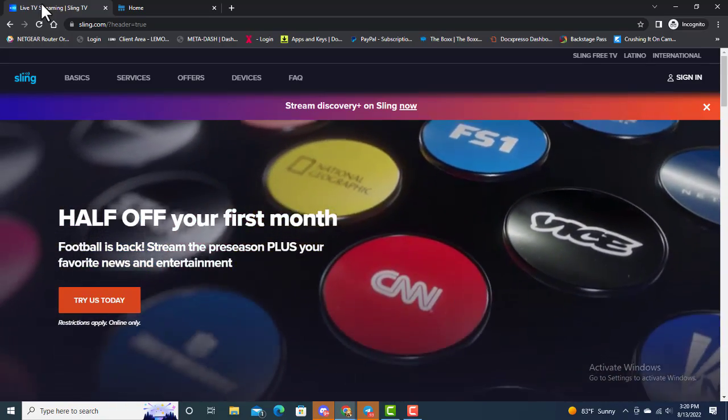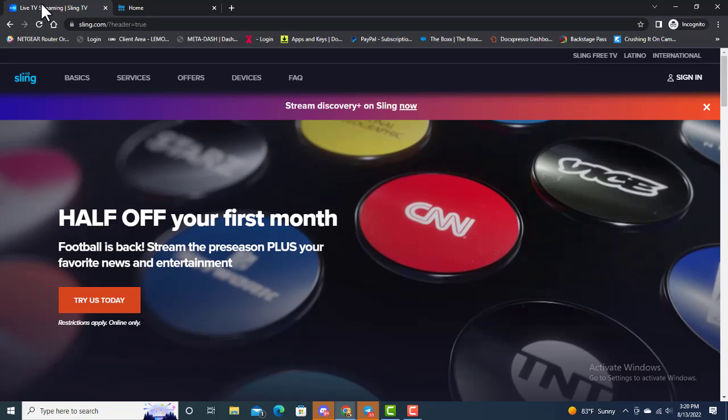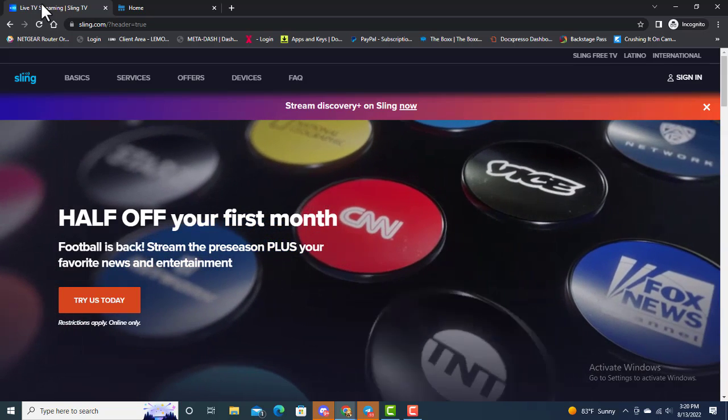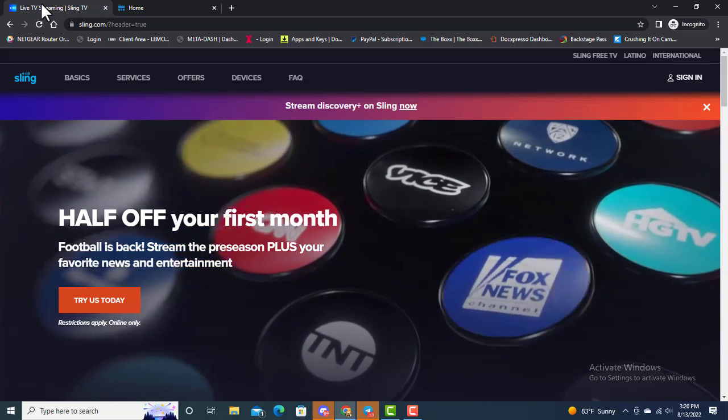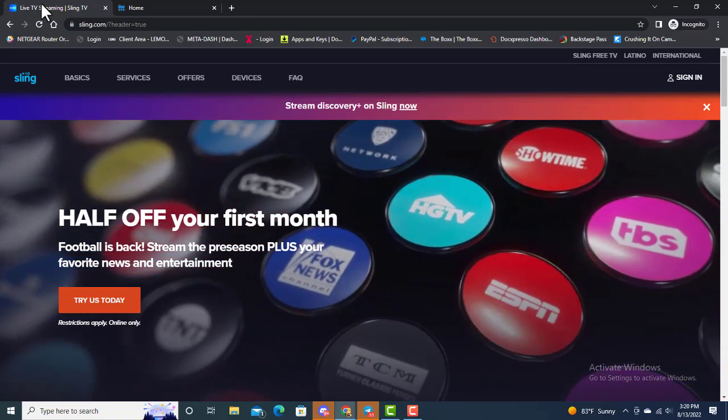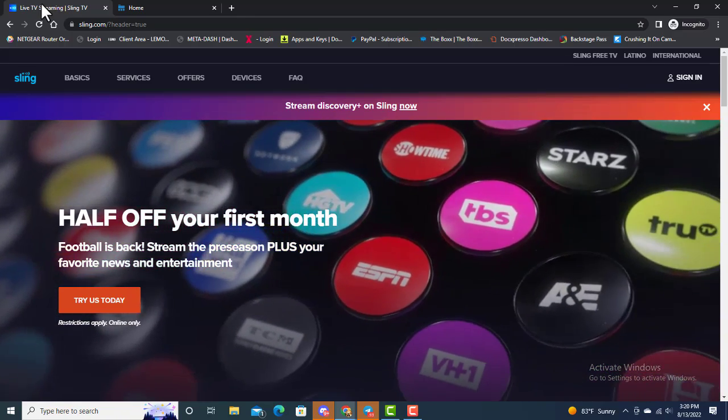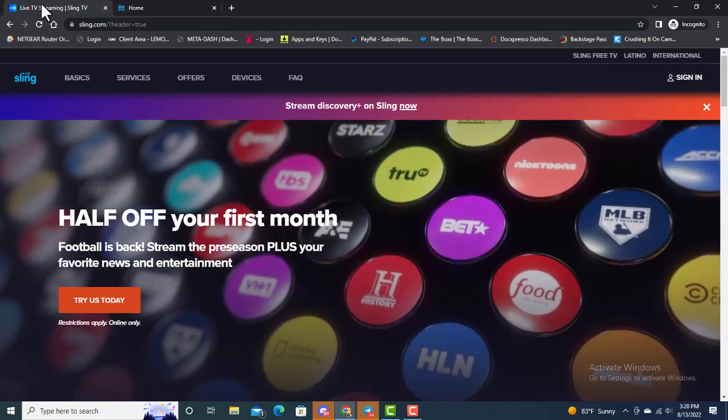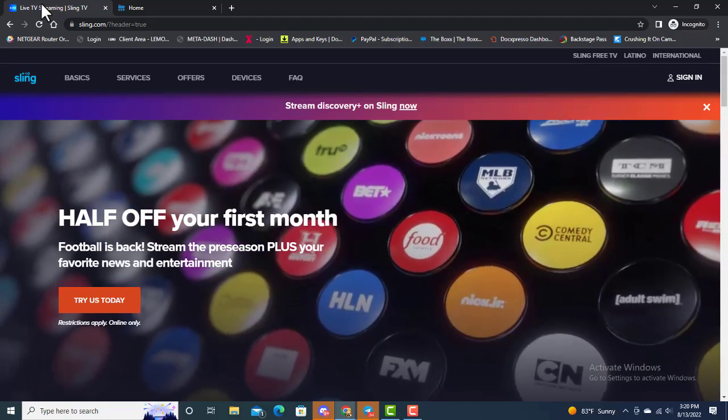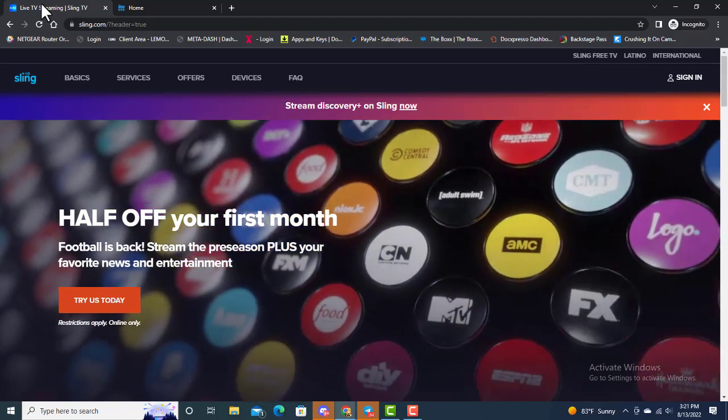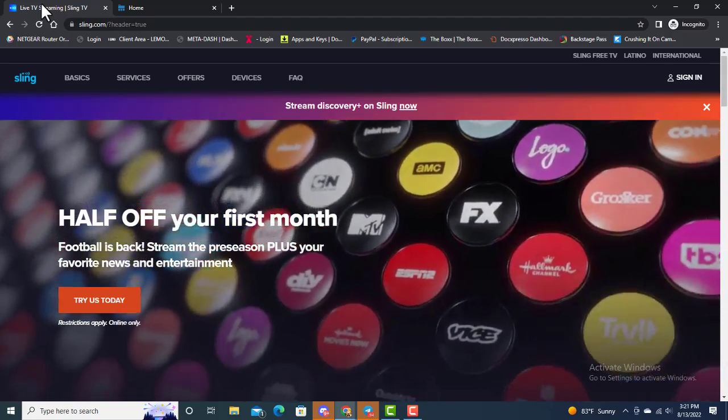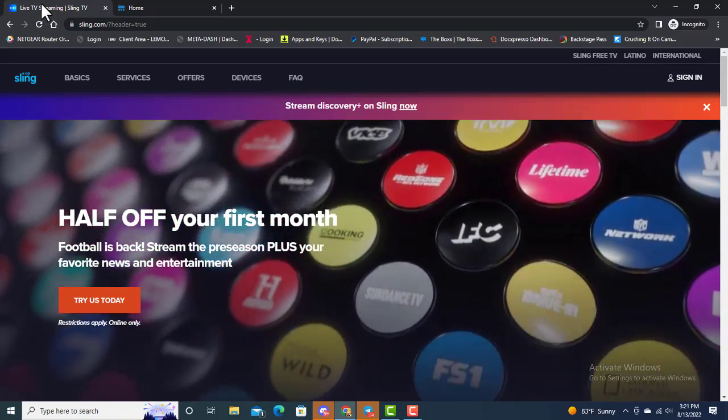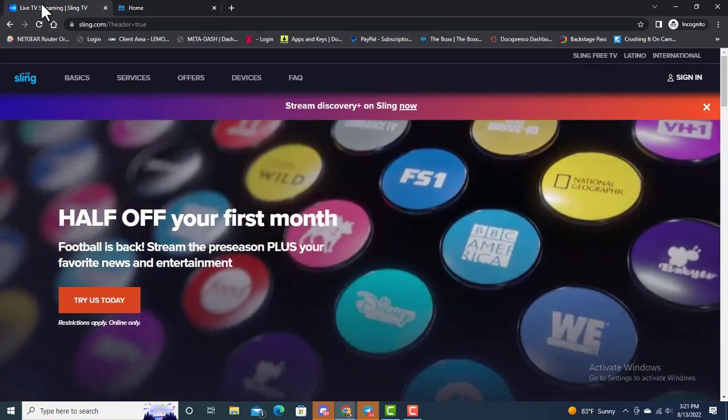The first thing we're gonna look at are some of the services. Sling is one of the paid services that you can pay for live TV, on-demand, and even some DVR storage. They're not the only ones. You have YouTube TV, Fubo TV, Disney Plus. You have all of these types of streaming platforms that are subscription-based.